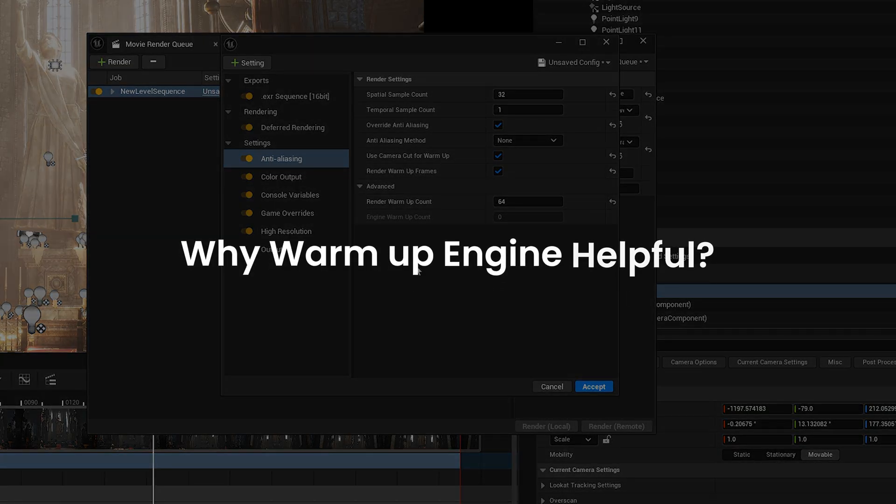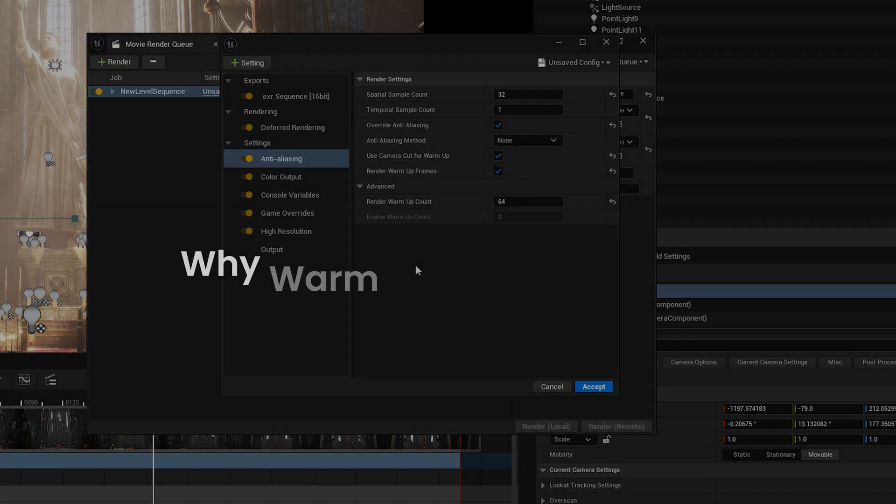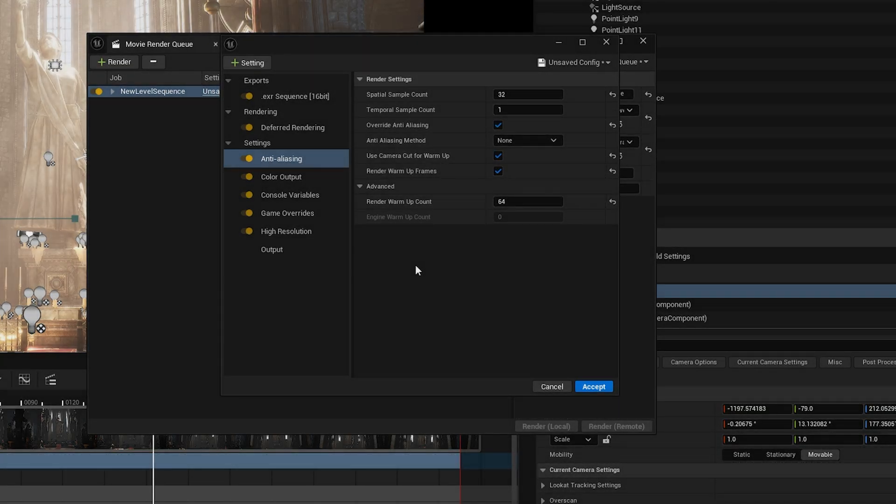Why is engine warmup helpful? Warmup lets Unreal run several frames before the actual render starts. So all the heavy systems, lumen, shadows, reflections, GI, temporal history, have time to stabilize. This removes flickers, lighting pops, noisy first frames, and unfinished lumen data. So your render starts already fully warmed up, giving you a cleaner first frame and more stable lighting.